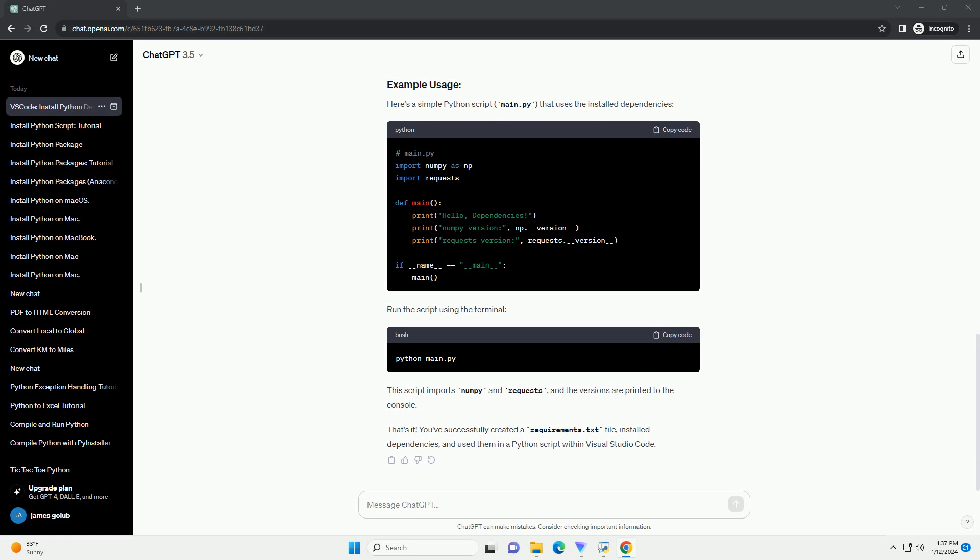Run the script using the terminal. This script imports numpy and requests, and the versions are printed to the console.